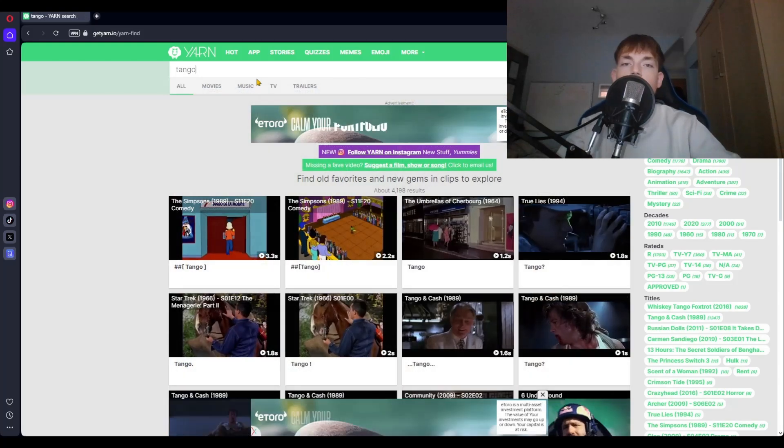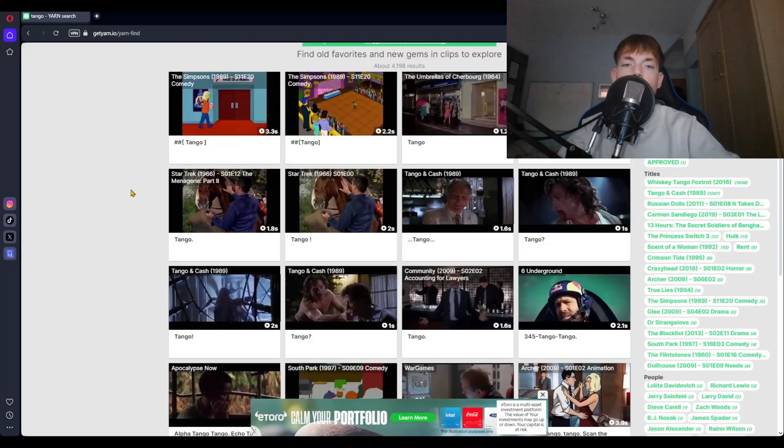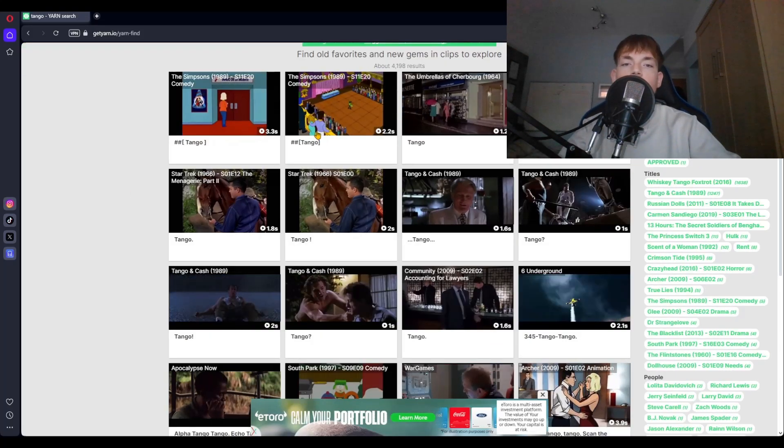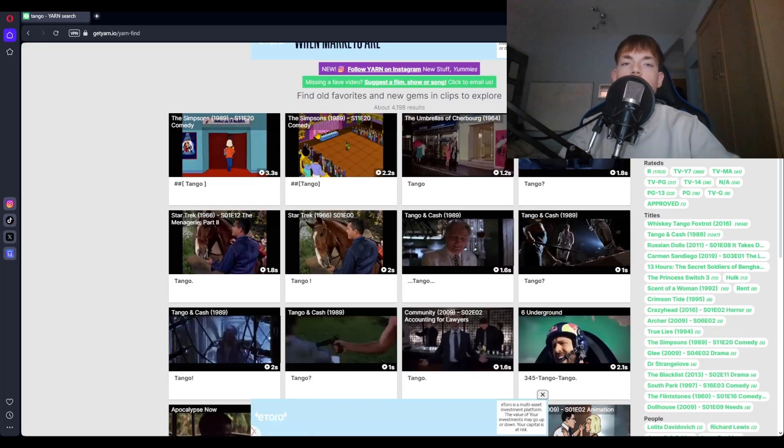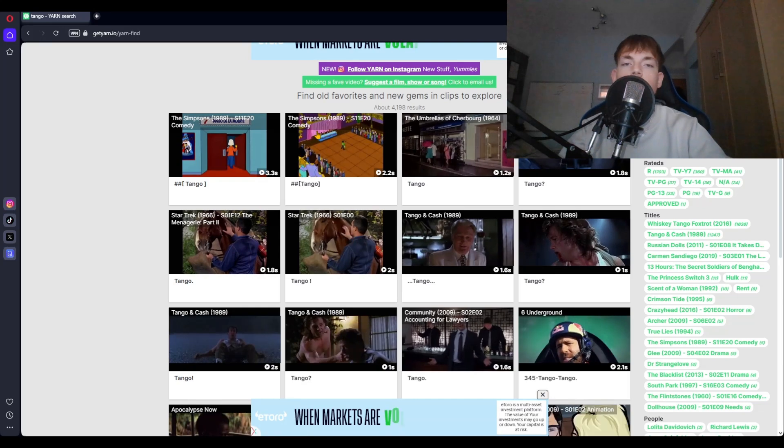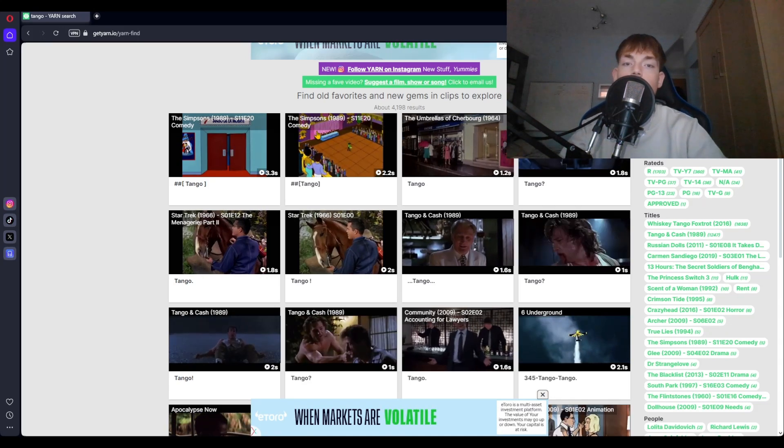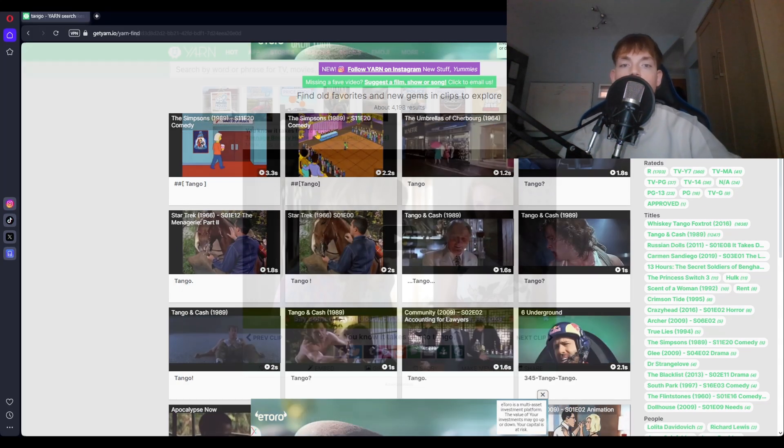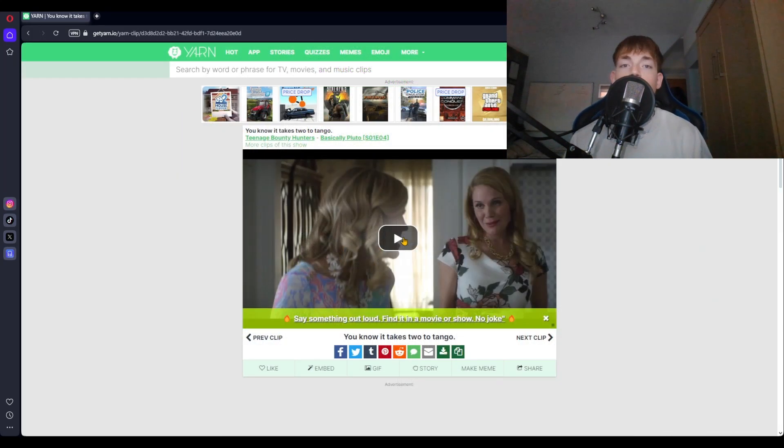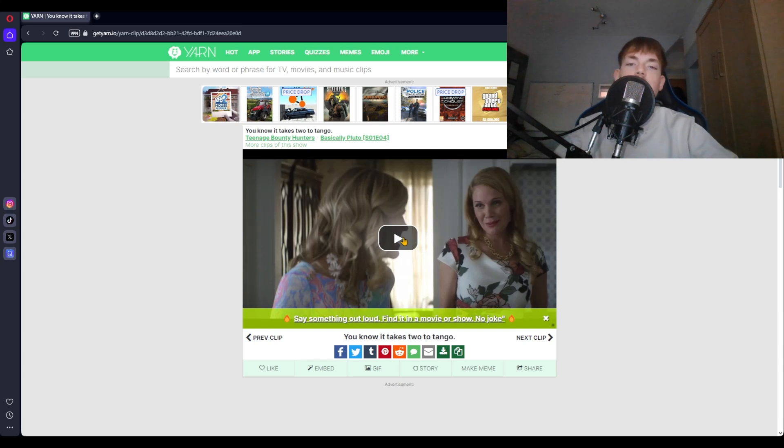And so you can see just by searching in Tango, we have a whole bunch of results, 4198 results, with either Tango being spoken or Tango music. So after a little bit of searching, I've gone and found this clip from Teenage Bounty Hunters that sounds like this.